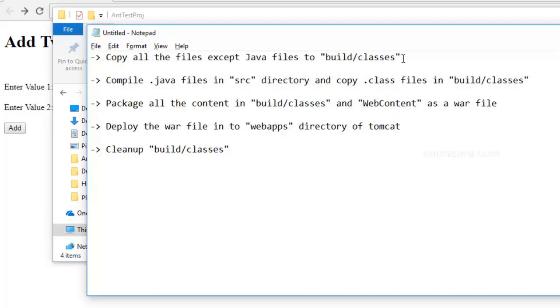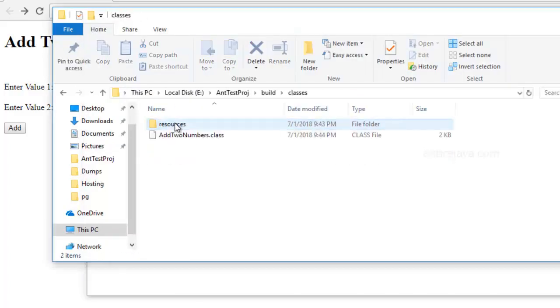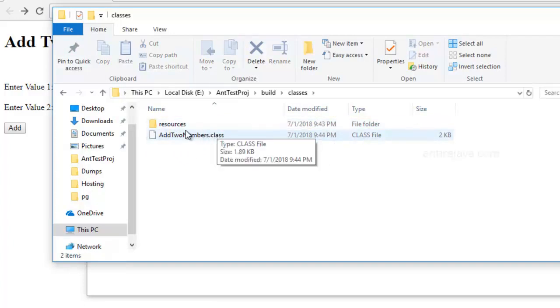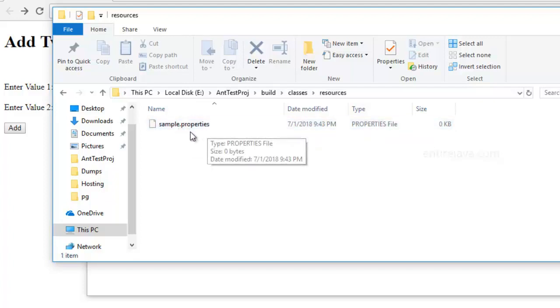What I have to do first of all is to copy all the files that are not Java files to the build classes directory. We have this directory created. And what I mean by copying all the non-Java files is basically the files like this, properties files or XML files.